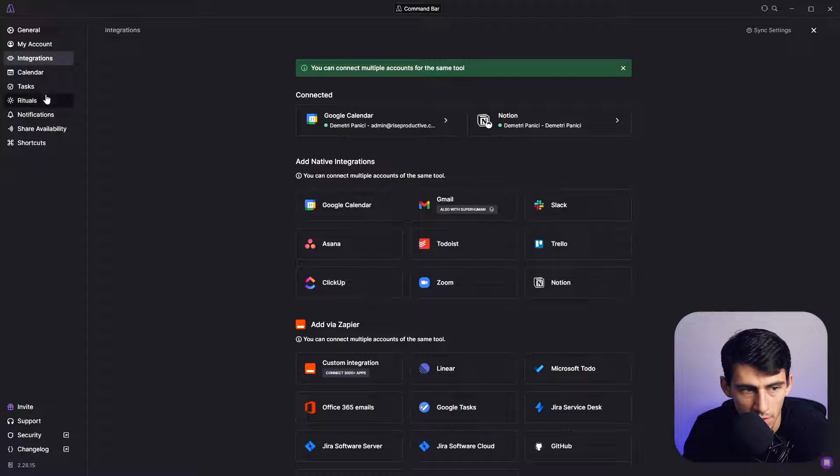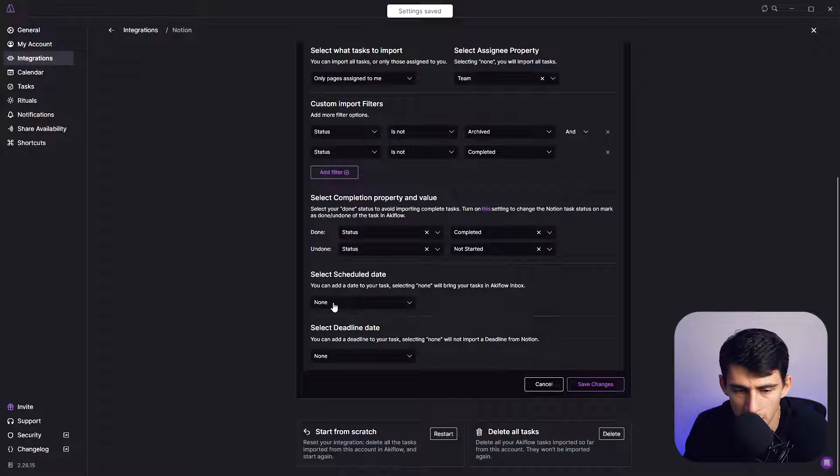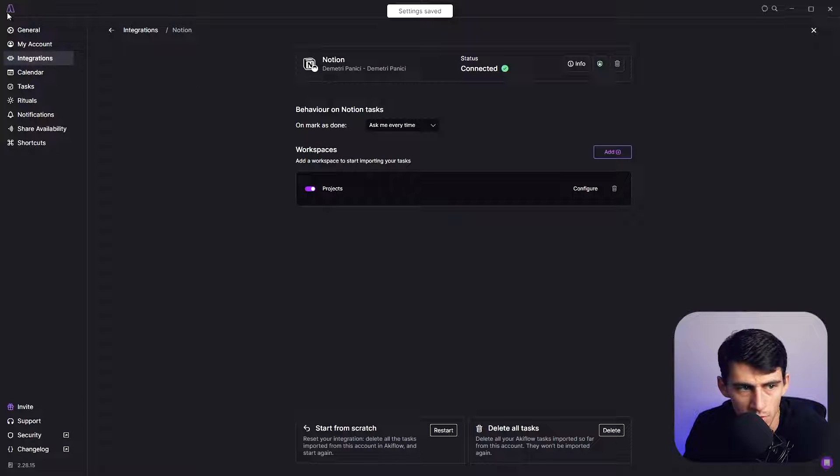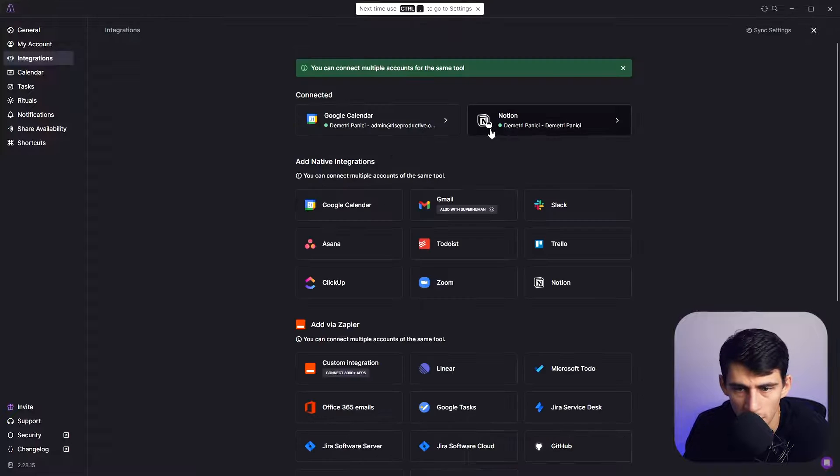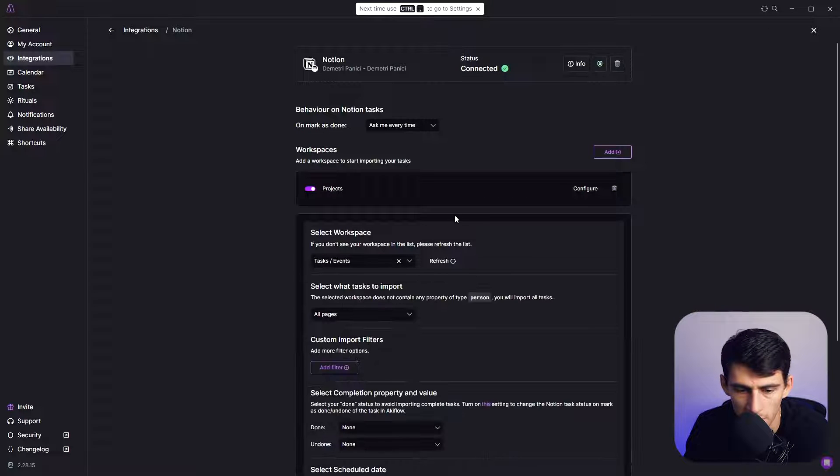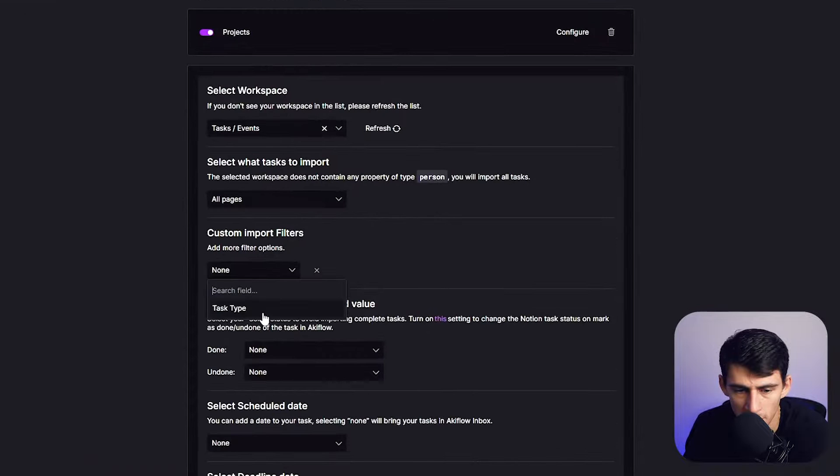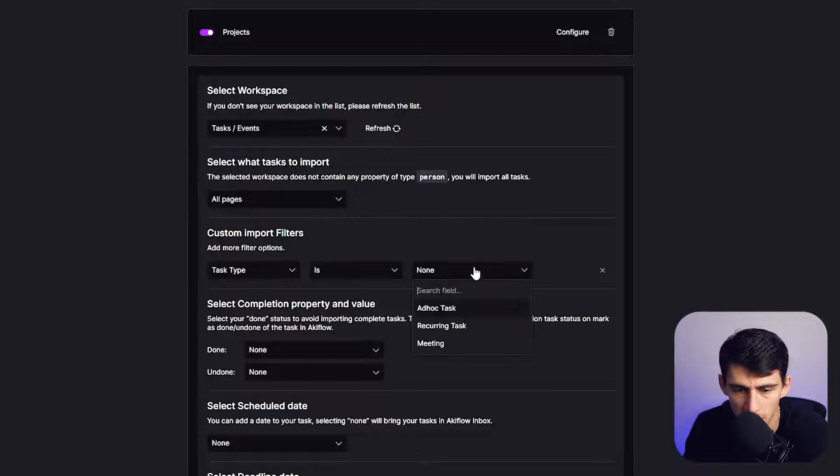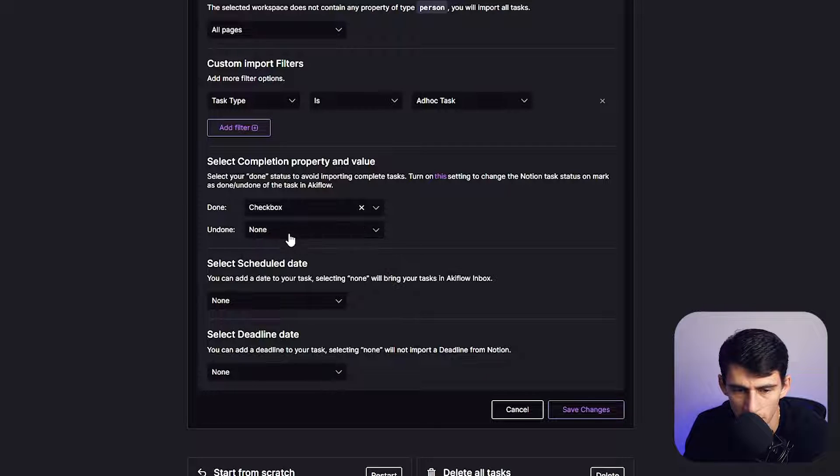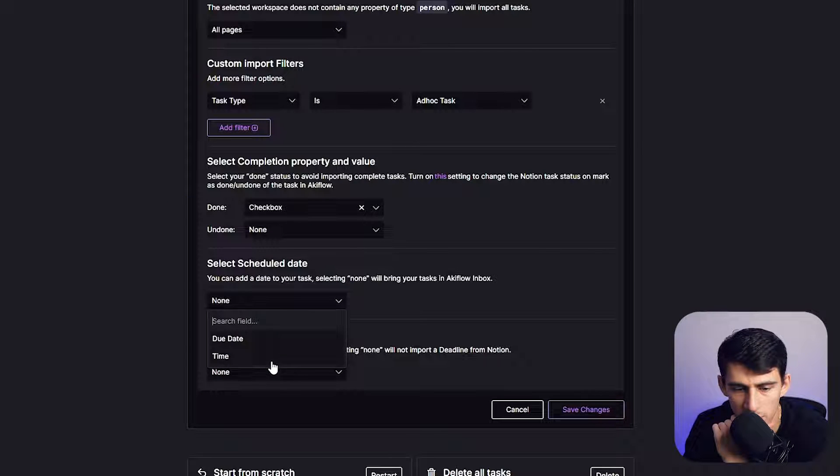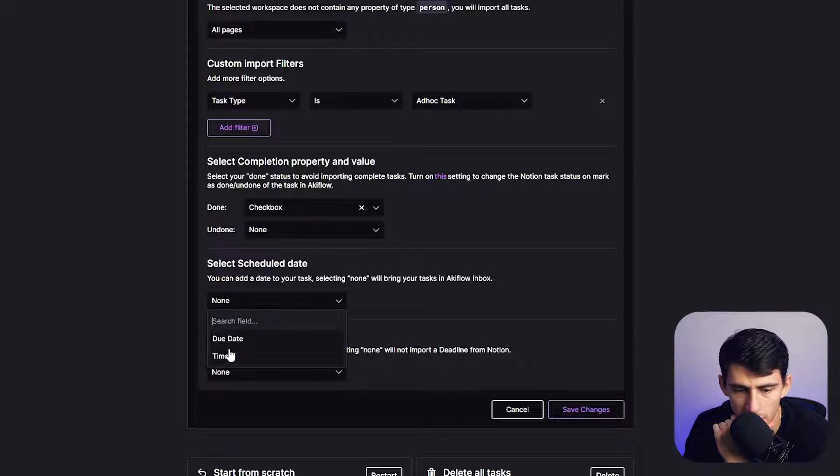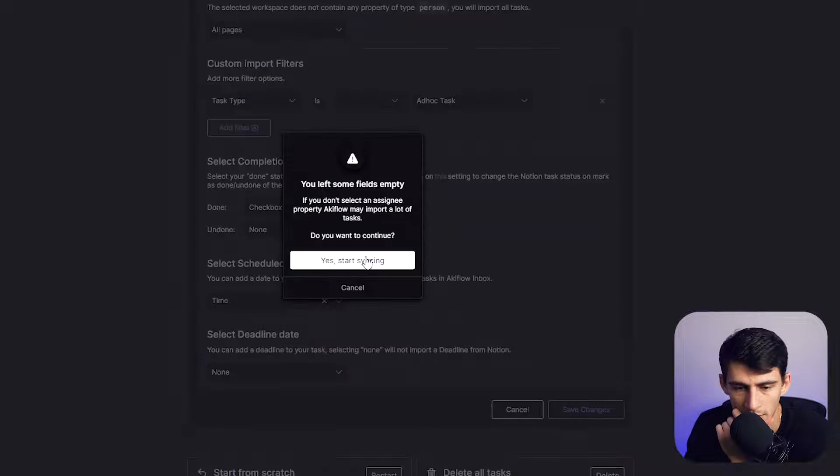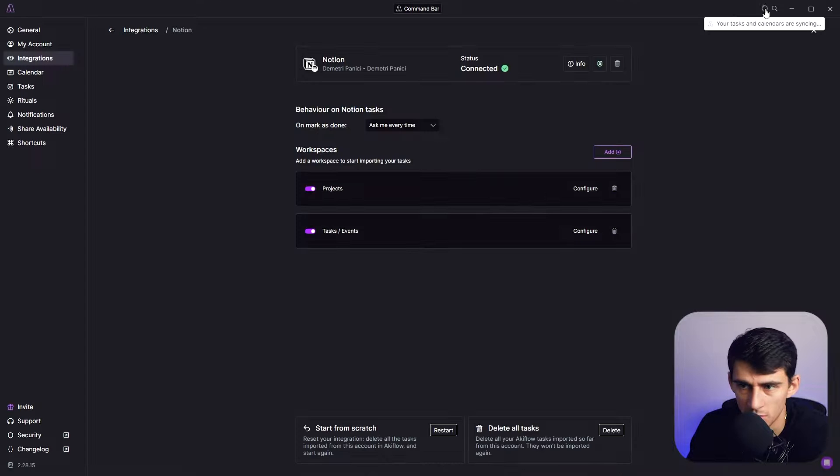So if we go back to AkiFlow, exit out. Another thing is if you uncheck these and change them to none, it'll actually move it to your inbox in AkiFlow. And then really quickly, I'm just going to add my tasks and events. I just want to import task type is ad hoc task to show some examples. The checkbox is my done and undone property. Then we can figure out whether we want to have a deadline date. So I have a due date and a time here, I'm going to do time for this as an example.